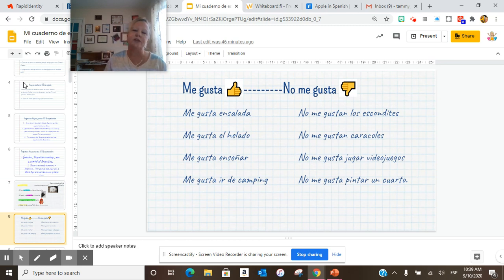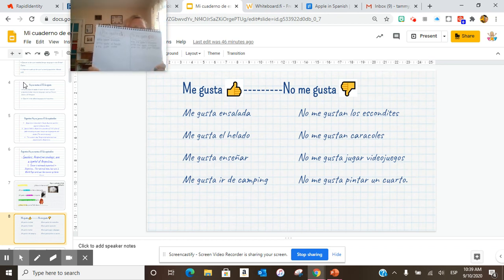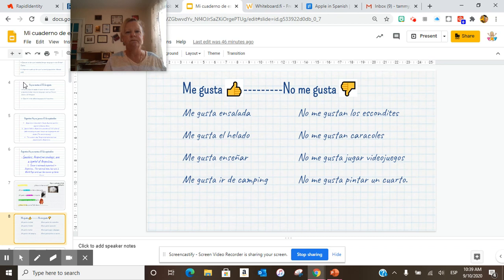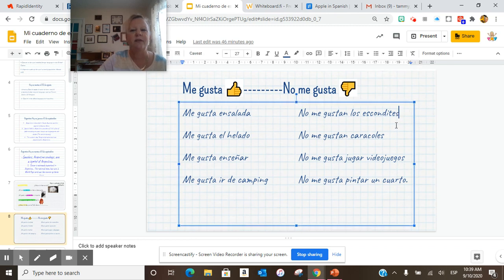So we are here — me gusta, no me gusta. And if you have your paper and pen notebook, papel y lápiz, me gusta, no me gusta. The first four are foods. Me gusta ensalada, no me gustan los escondites. Remember, this is plural, so I put an N on gusta to make it plural.